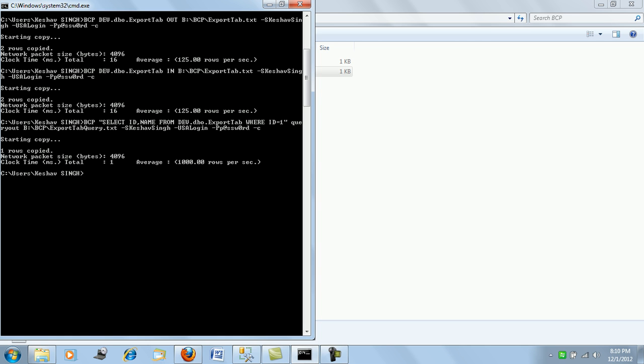And we saw how we can use trusted connections which uses integrated security, and how we can use SA authentication logins and passwords to precisely pump and push data. There are several other options as well. I will put in one more video where I'll show one more important option in BCP - that is the format files, how format files are generated and how format files can be used to validate the data being pushed in.